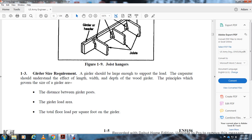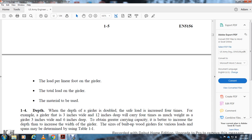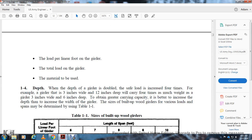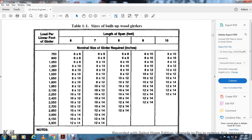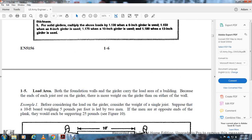Section 1-3: Girder size requirements. A girder shall be large enough to support its load. The carpenter should understand the effect of length, width, and depth of the wood girder. Key factors include: the width and depth of the girder, the girder load area, total floor load per square foot, girder load per linear foot, and total load on the girder. Increasing the depth doubles the safe load — for example, a girder three inches wide and twelve inches deep carries four times as much weight as one three inches wide and six inches deep. It is better to increase depth than width.